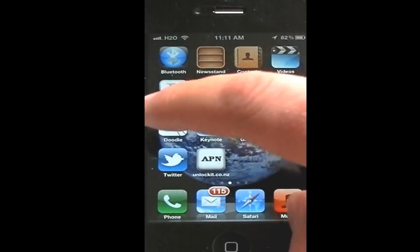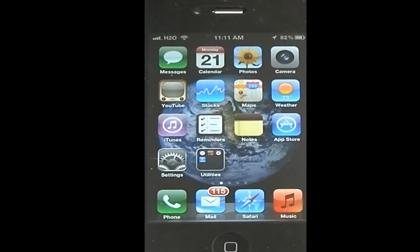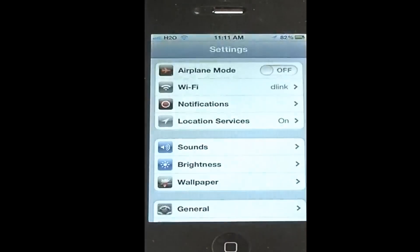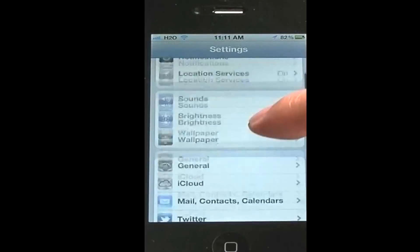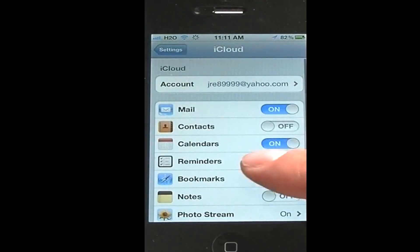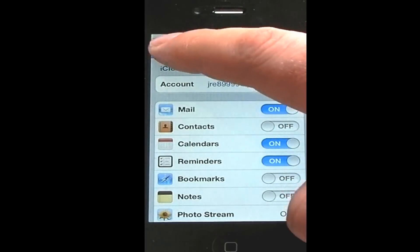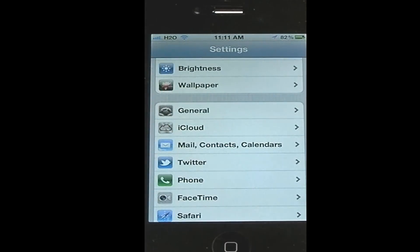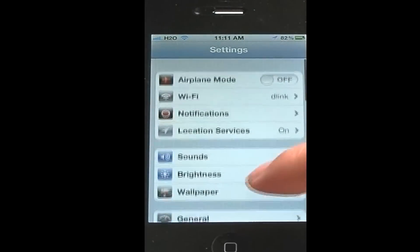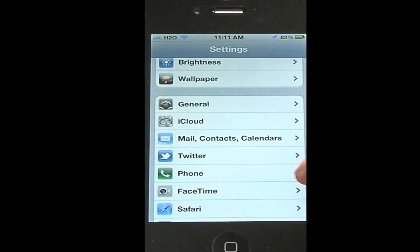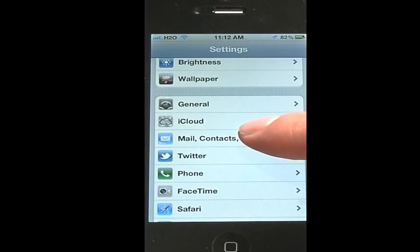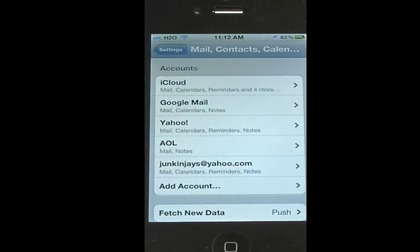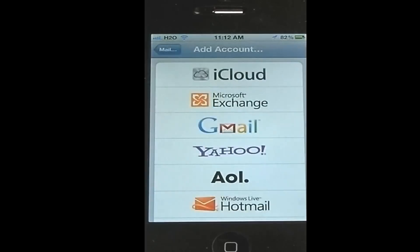In order to do this, if you are on iOS 5 and have iCloud, you want to go into Settings, go to iCloud, and make sure your contacts are turned off. If you don't have iOS 5, don't worry about this — you can still do it. You want to go to Mail, Contacts, and Calendars. Once you're there, you want to add an account — add Microsoft Exchange.